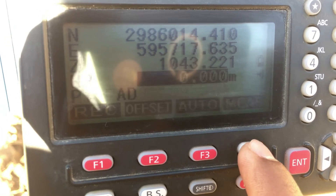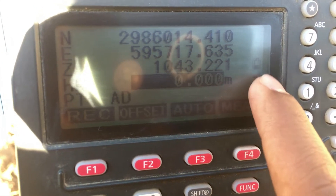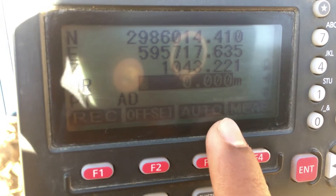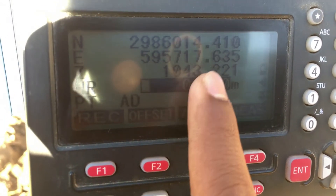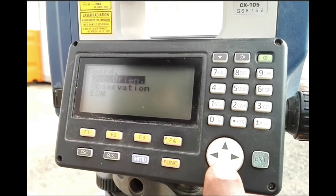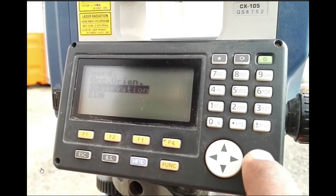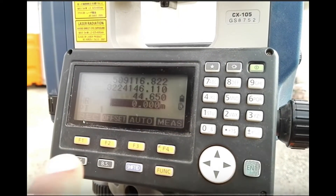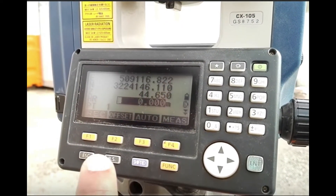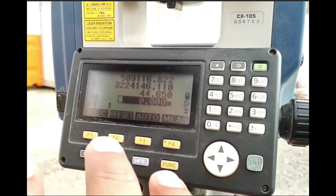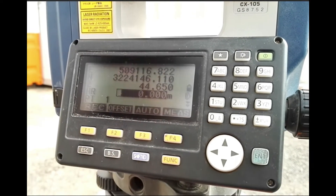Now press Measure, then Stop. These are the coordinates of that point. You can also check the sign of non-reflector mode here. You can directly switch the reflector mode — that is prism, non-prism, or sheet mode.